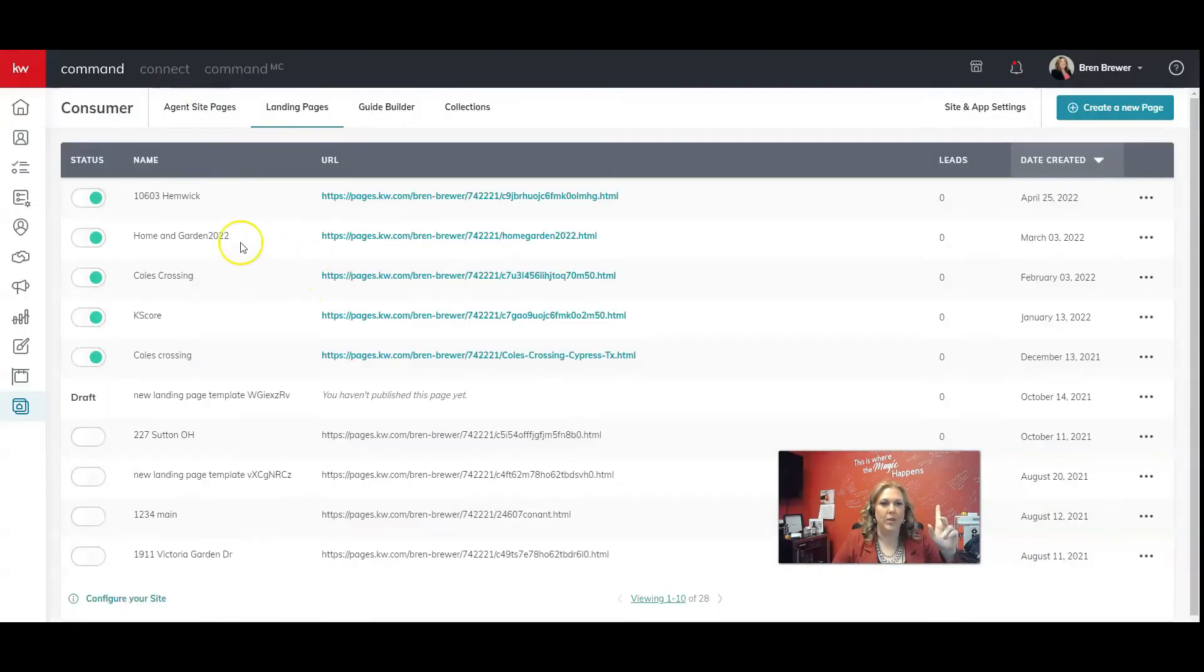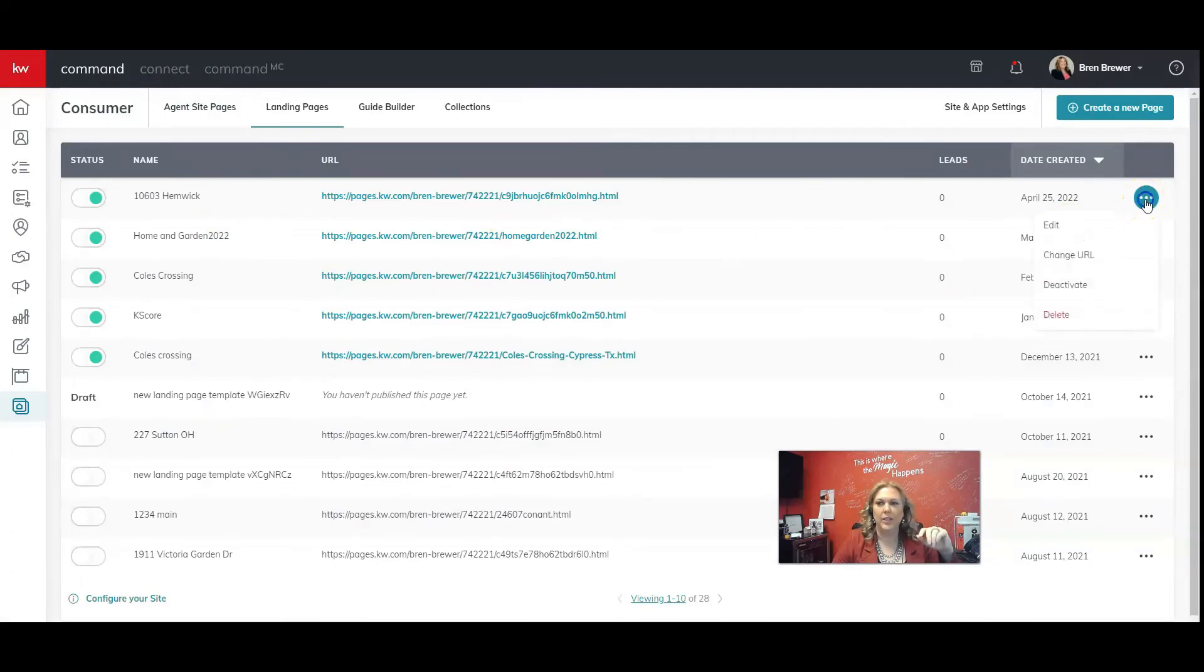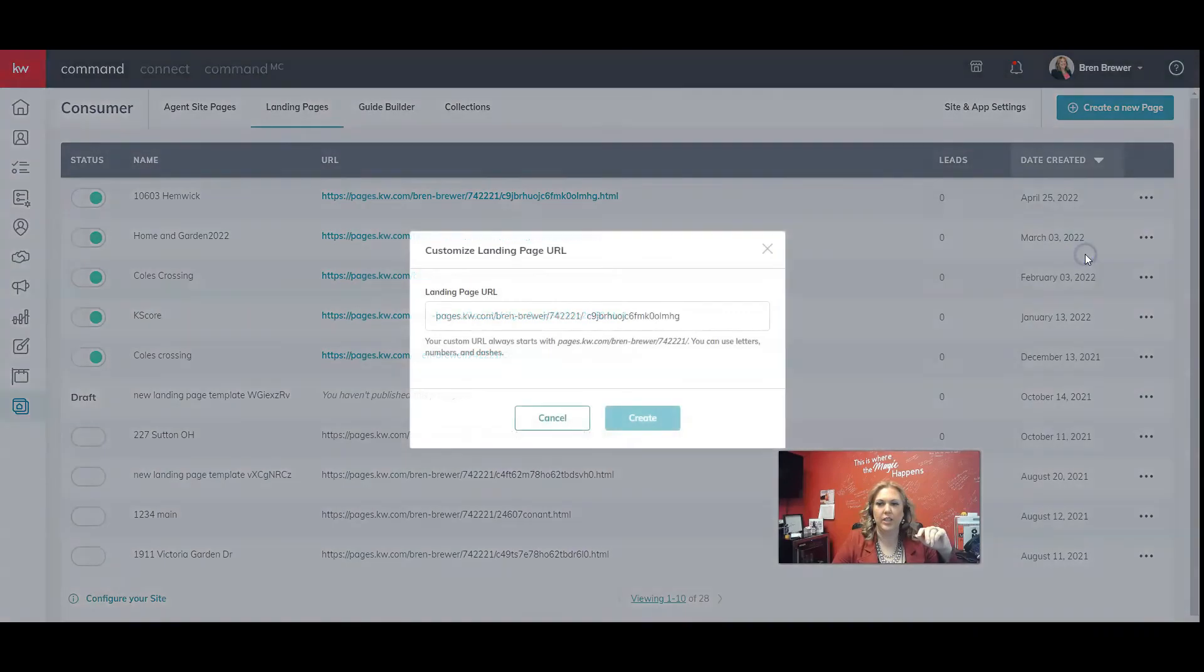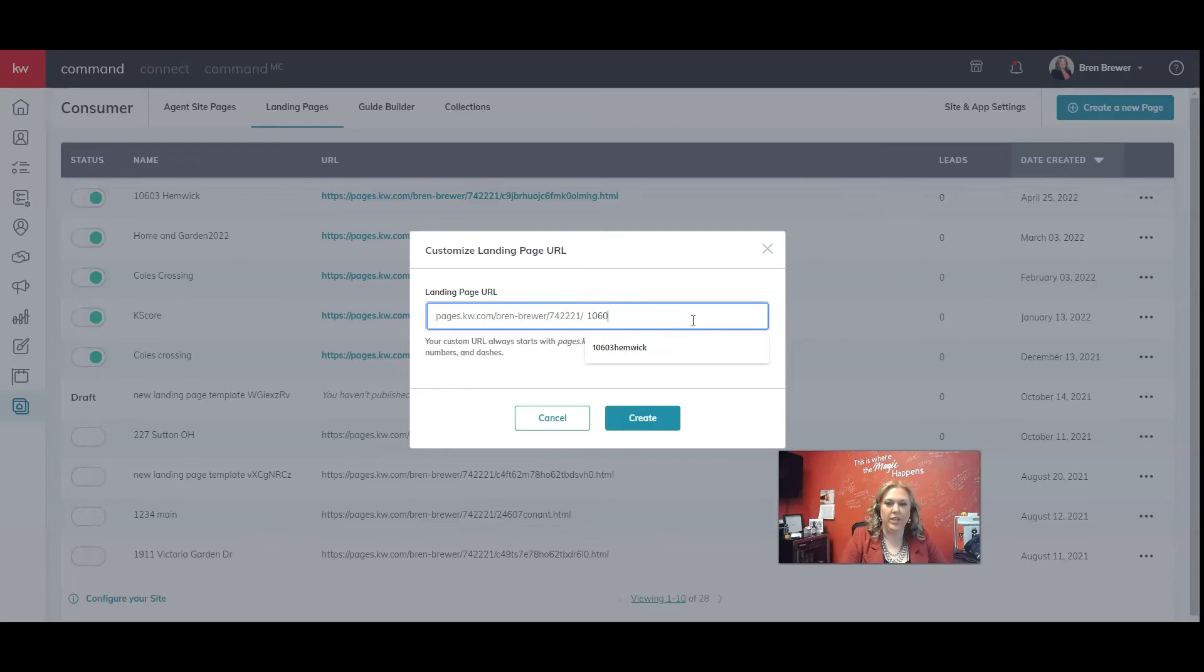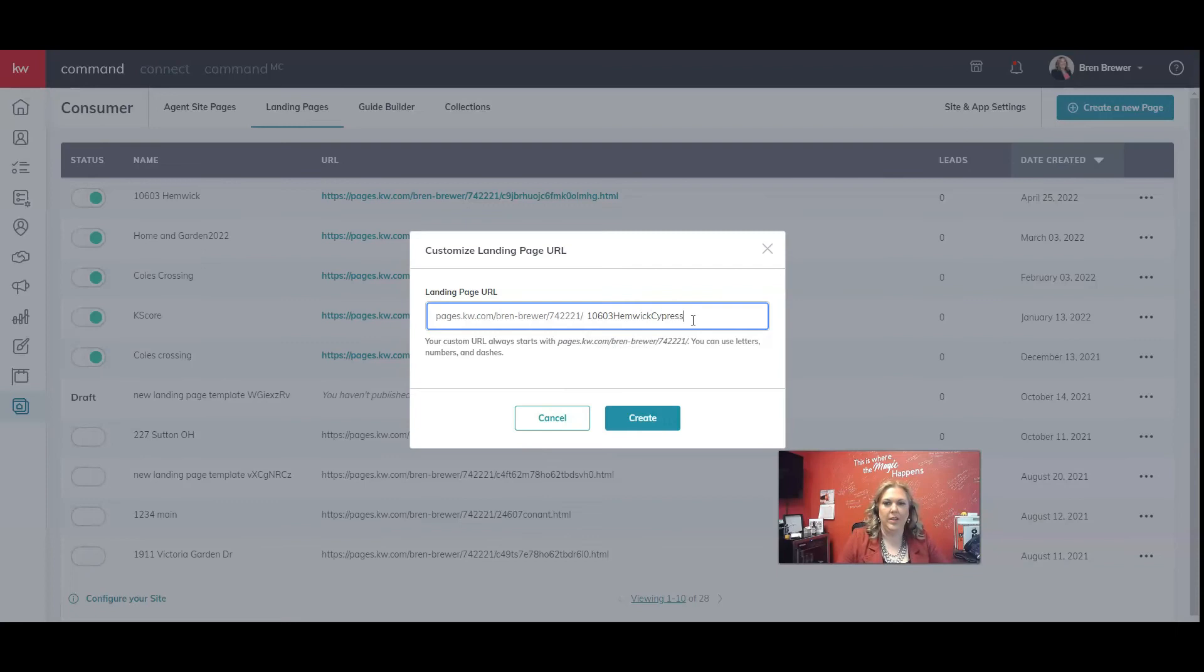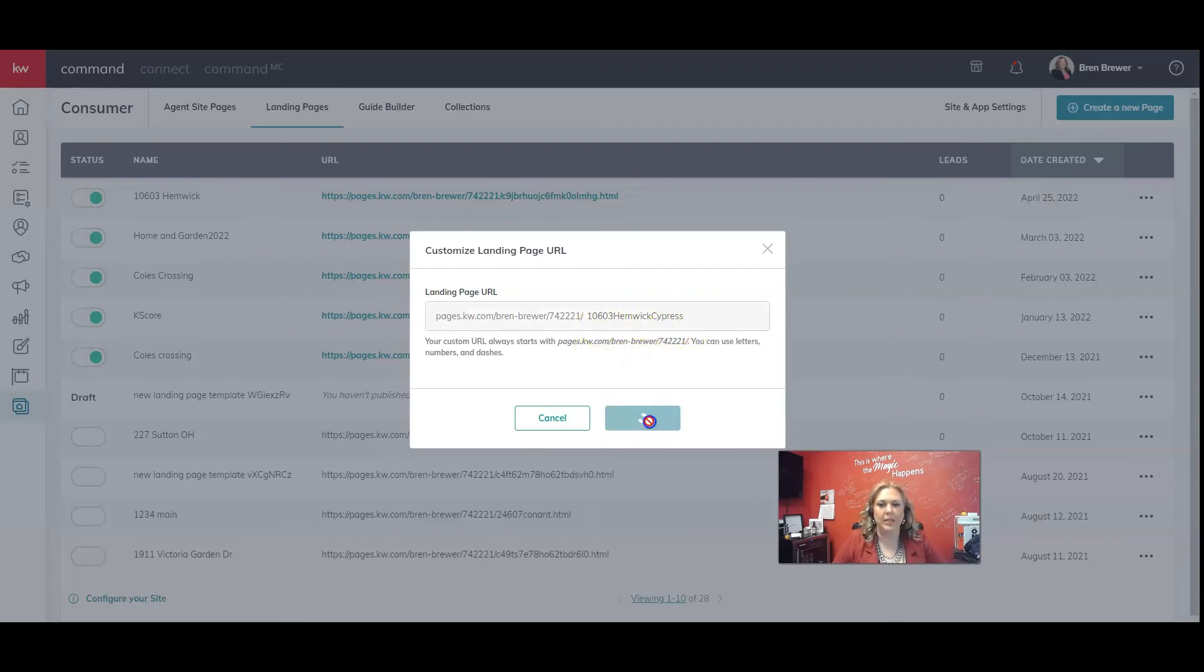One thing I want to do, though, before I start sending this out, I want to click on the three dots to the right. And I want to change the URL. And these last letters, numbers at the end here, you can change to the property address.